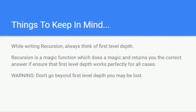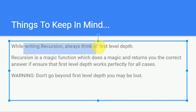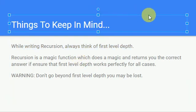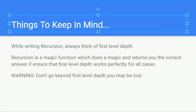Now let's write a recursive function with base cases. While writing a recursive function, you should always think of the first level depth only. Don't try to think about the 11th or 12th depth level. Recursion is a magic function that returns the correct answer if you ensure the first level depth works perfectly for all cases. This is a warning — don't go beyond the first level depth.